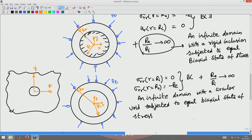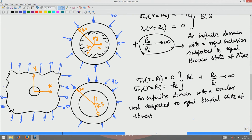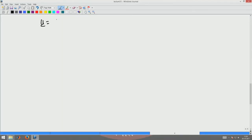In all of the above, the basic displacement field was u = u(r)·e_r. However, we can also superpose axial deformations, represented by epsilon_z · z · e_z, which is the axial expansion or contraction — the axial displacement given by epsilon_z times z. This can be superposed on the radial displacement field.